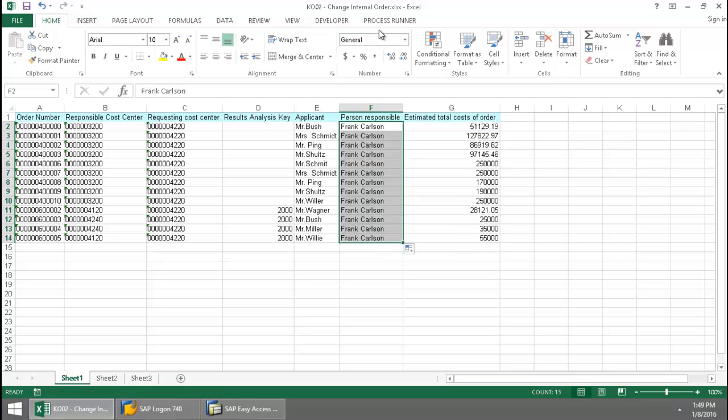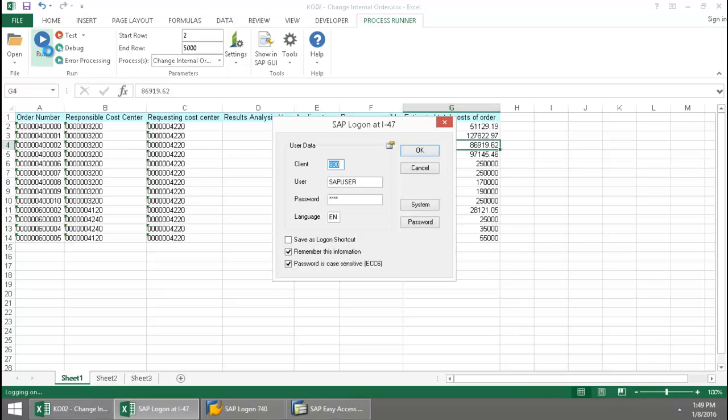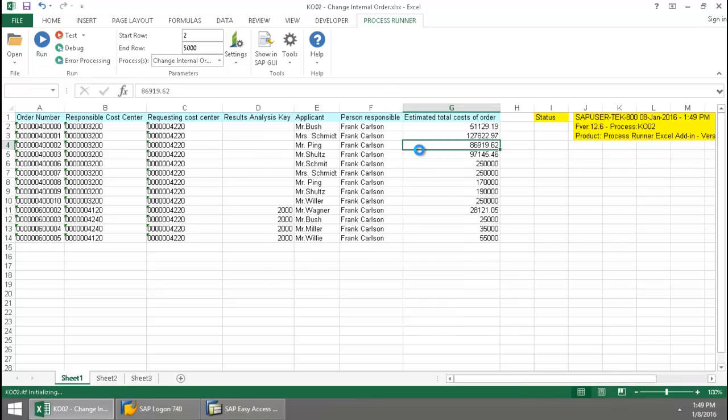Now I'm going to click on the Process Run Excel add-in tab. Press the Run button. Log in to SAP.